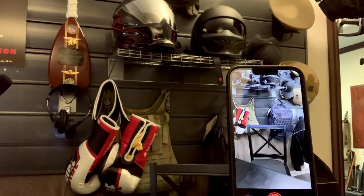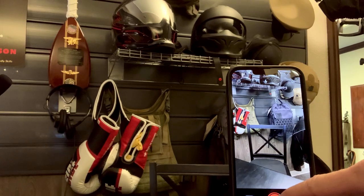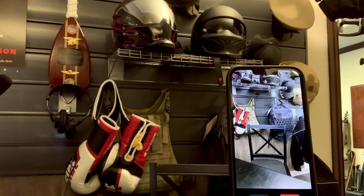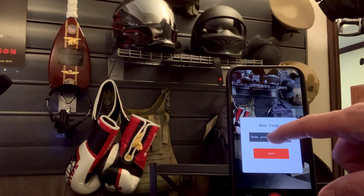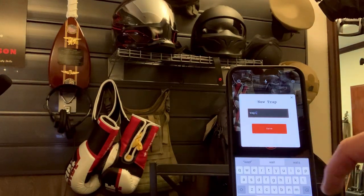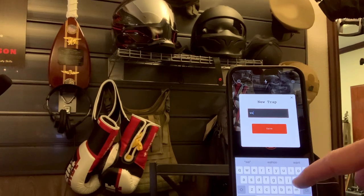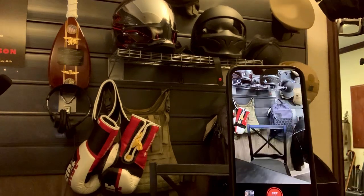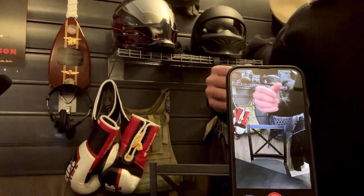I'm going to tap on the screen so it focuses. You're gonna set the trap — meaning you're gonna take picture one, boom. Then you're gonna save it. You can name it — let's say 'wall' — and hit save.